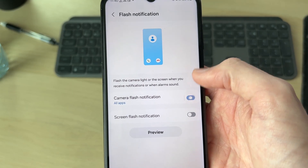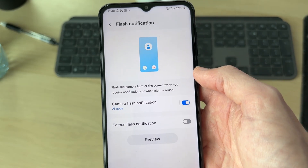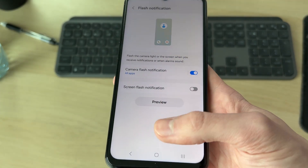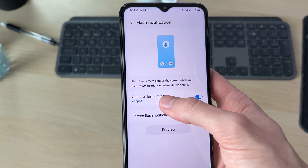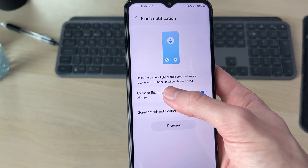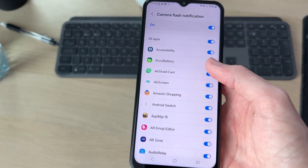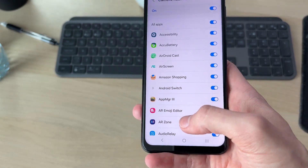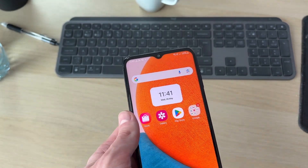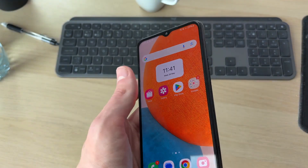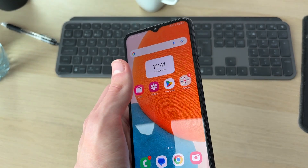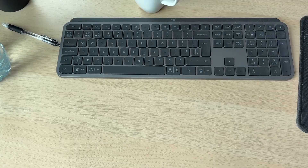Then what you want to do is switch on camera flash notification. This is going to apply to all apps — when you get a notification it will flash the light, but you can turn them off here. Now when you get a call you're going to see the flashlight will flash.